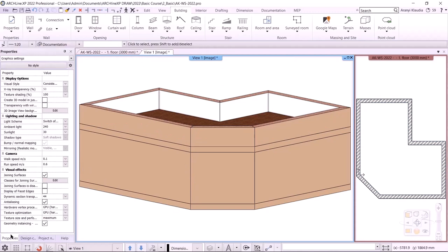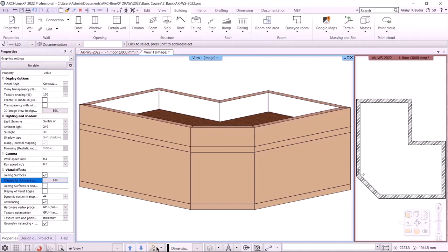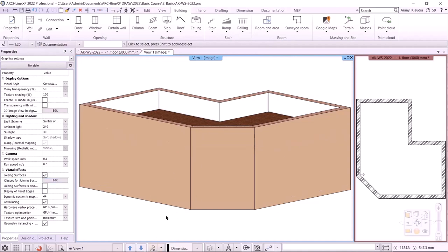I switch to 3D. We can see the outlines of the slab where it meets the walls, even though I use the same material and they are exactly in one plane. If no element is selected, we can remove the lines by clicking on the Properties tab on the left. The 3D window property is displayed. Make sure that in the visual effects segment, the joining surfaces is on. Wall and slab are selected. I click OK to close, then do a quick 3D build — the model is rebuilt and the edges disappear.